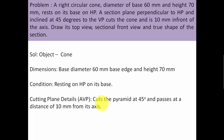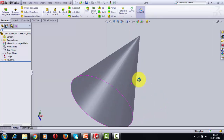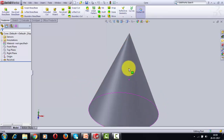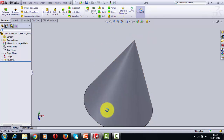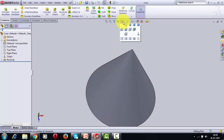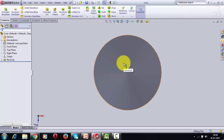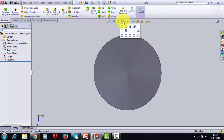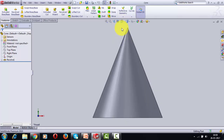The cone is resting with its base on HP, so the true shape of the circular base can only be seen from the top. You begin below the XY line by making this circle — that's the top view — and accordingly the front view is going to be made, which looks like a triangle.